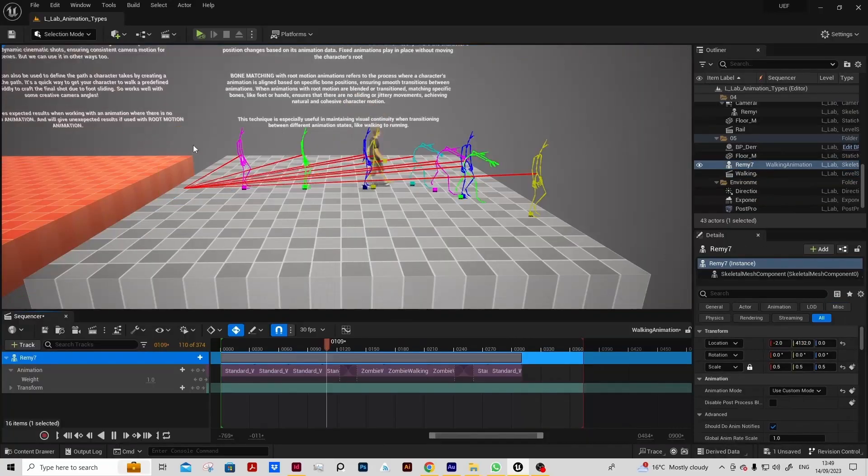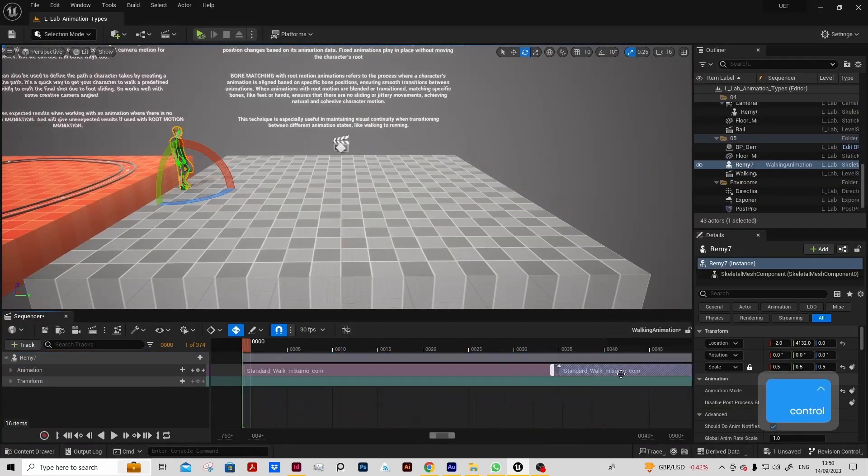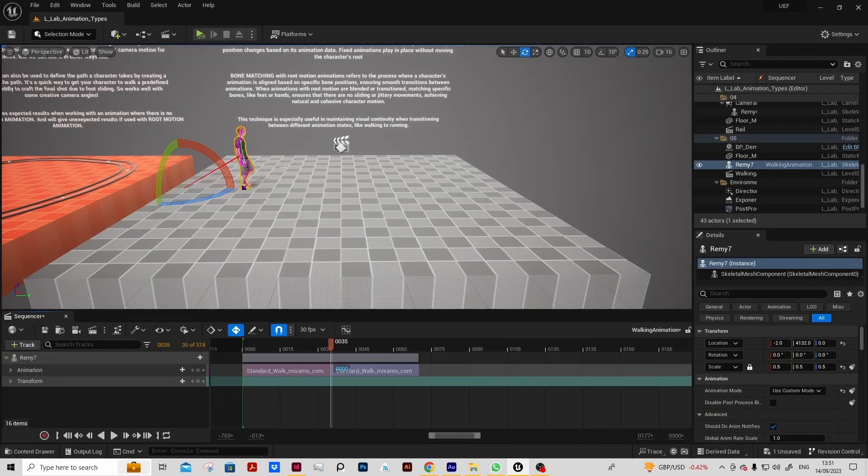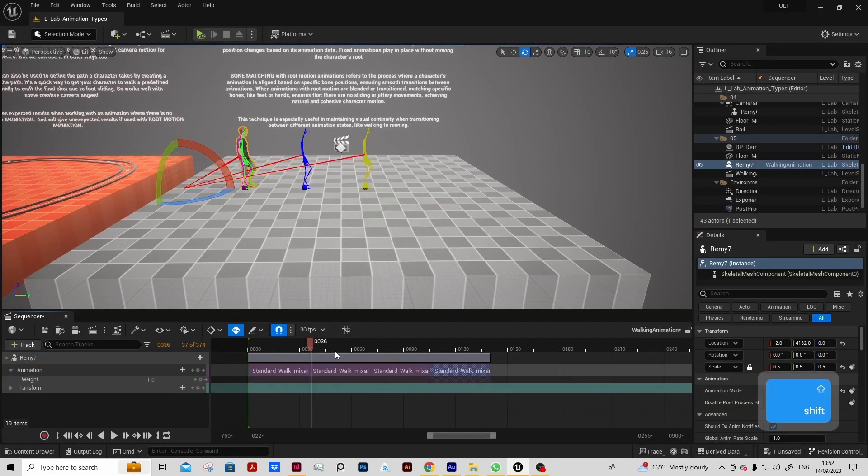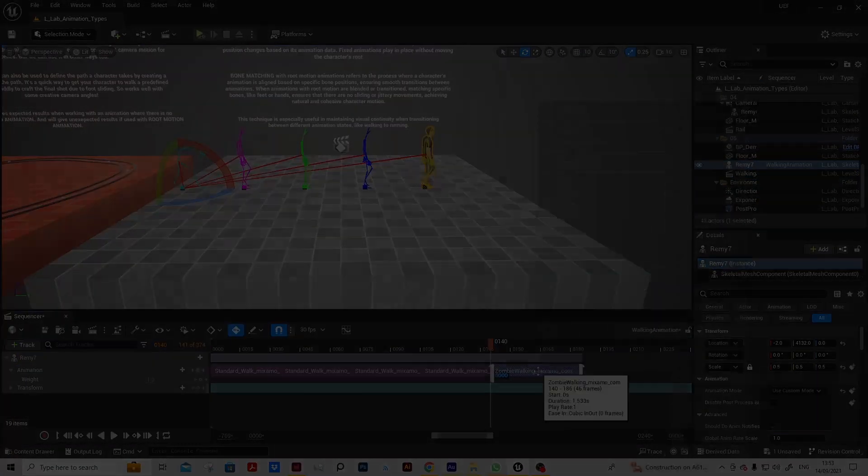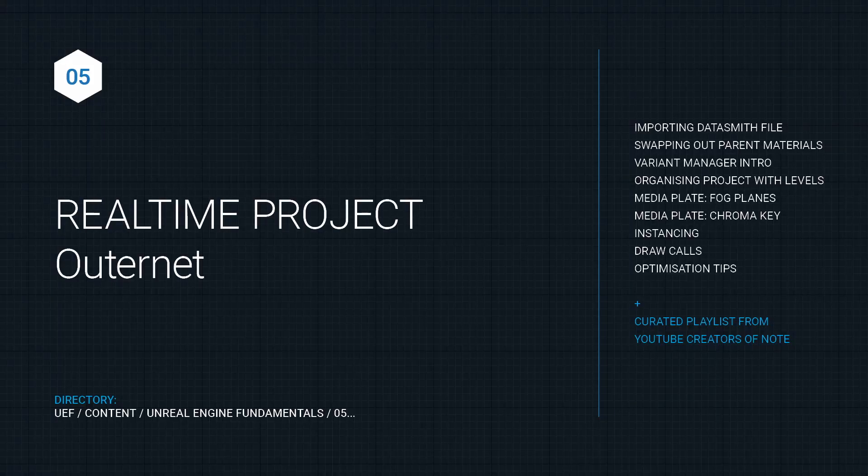We will then also learn how to use Mixamo characters in sequencer, blend animations, and work with bone matching and bake out animation sequences.